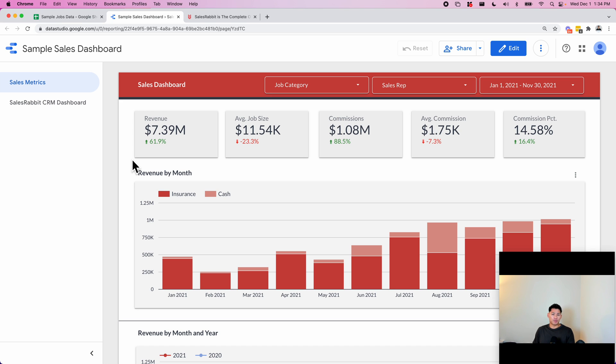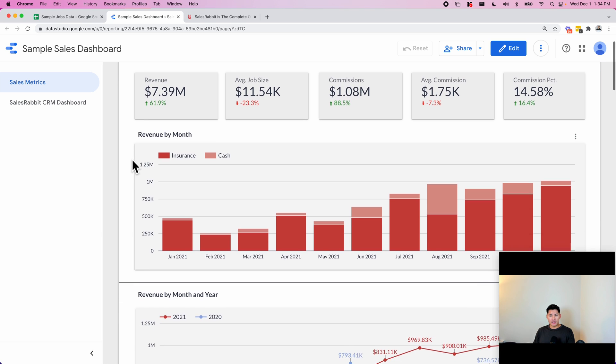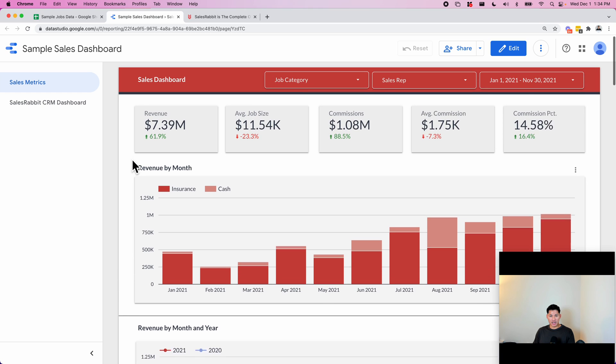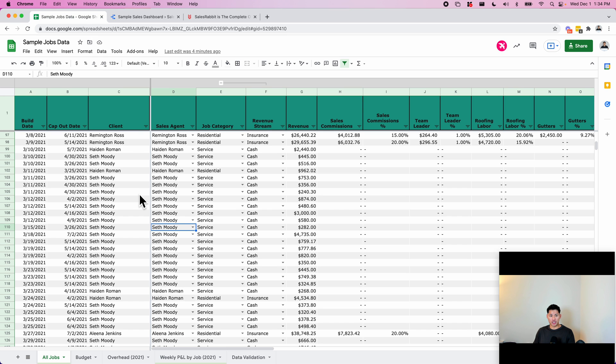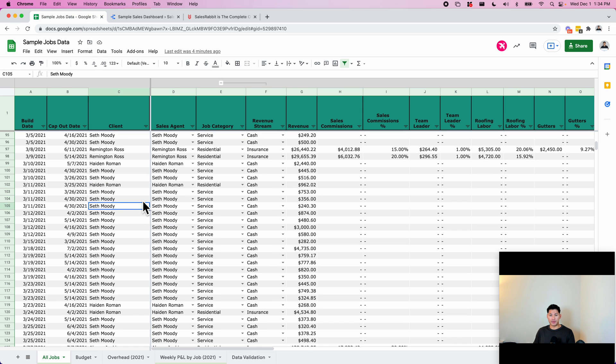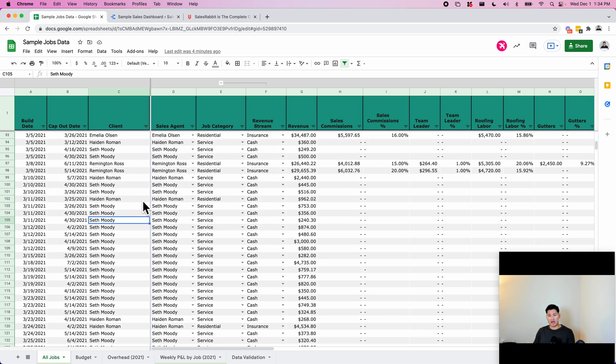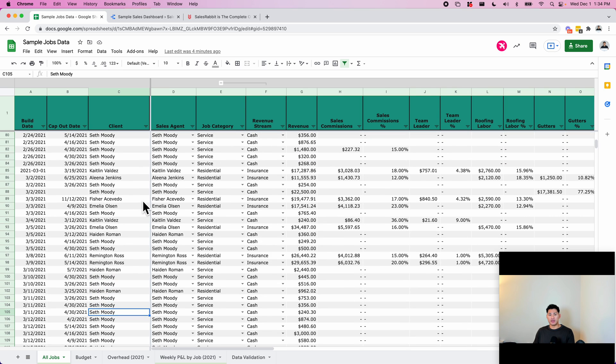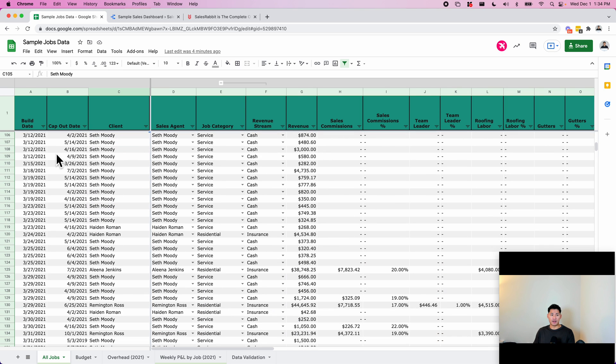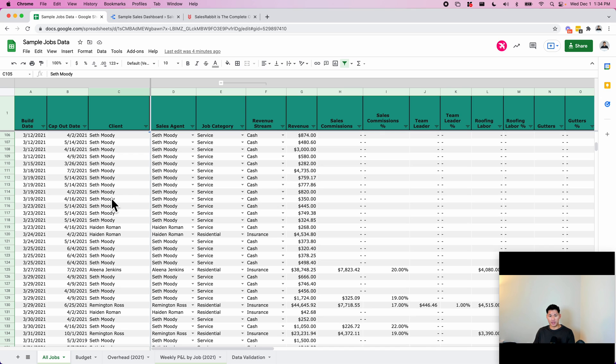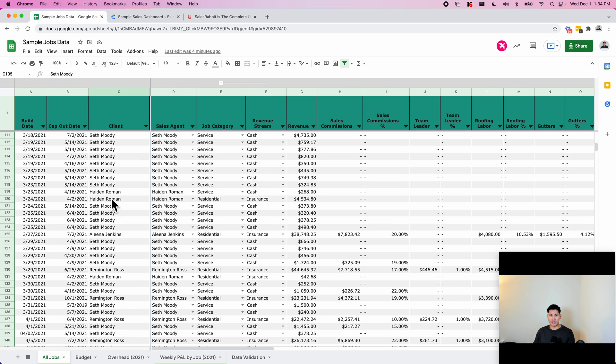This dashboard is built inside of Google Data Studio and the data comes from a spreadsheet like this. Basically, every time this roofing company gets a job, they put in data such as the build date, the cap out date, the client name, and the sales agent name that sold the job. This is all fake data by the way, so some of it might not make sense.